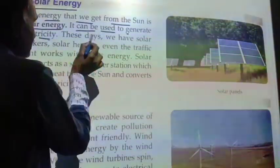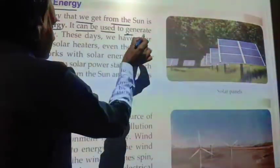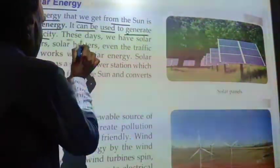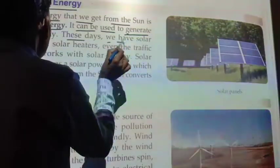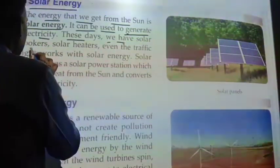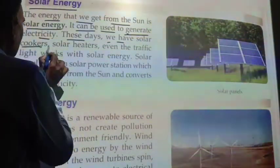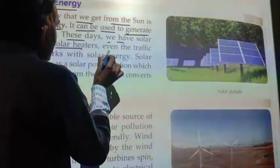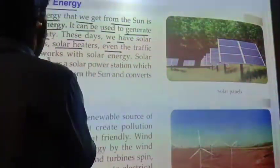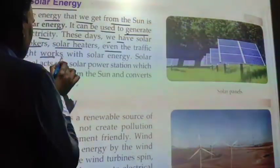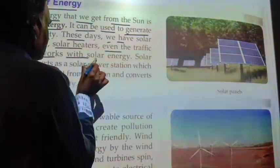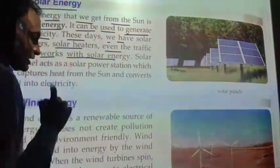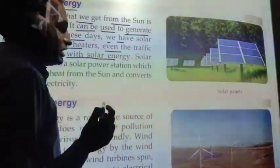Solar energy can be used to generate electricity. These days we have a solar cooker. We have solar cookers and solar heaters. It works with solar energy. Solar energy can be captured using solar panels.